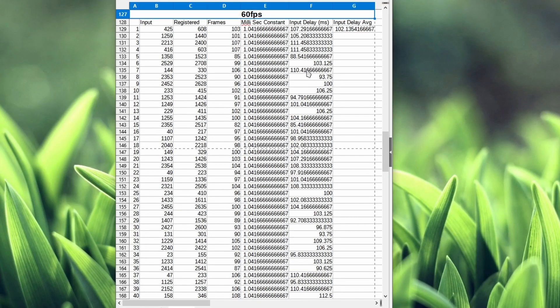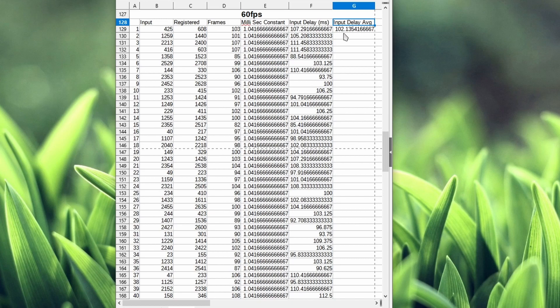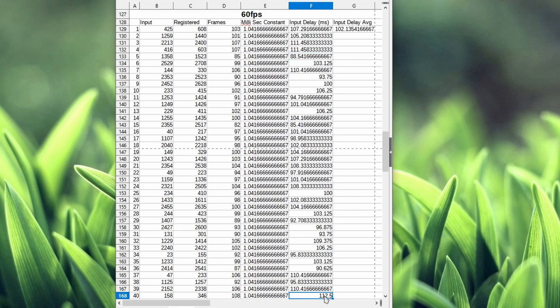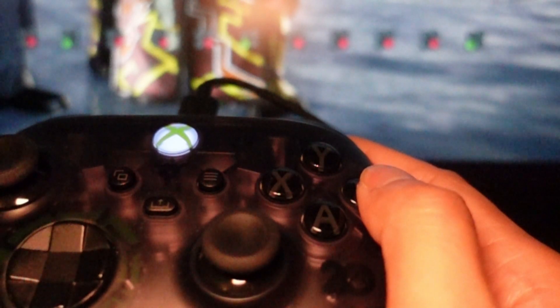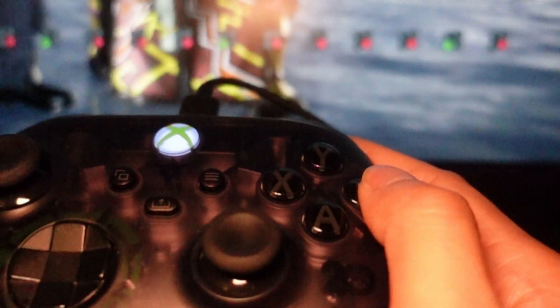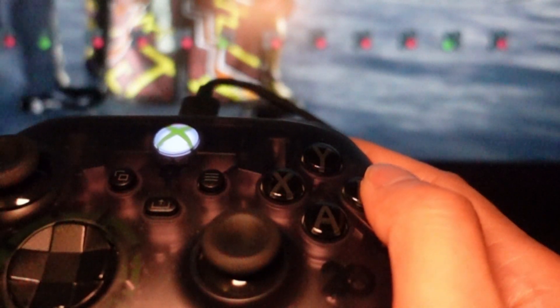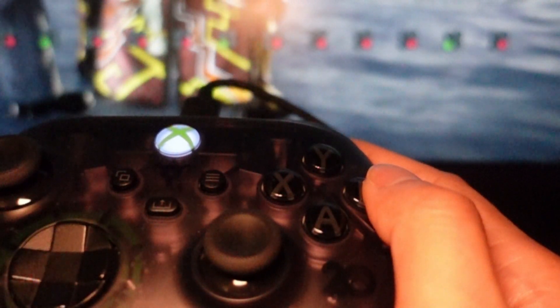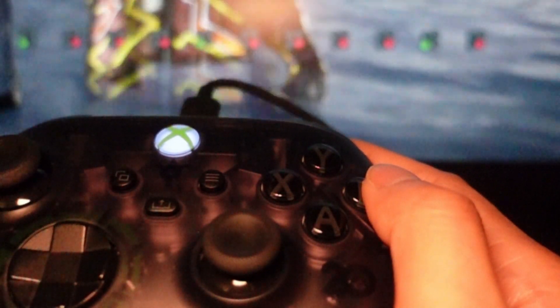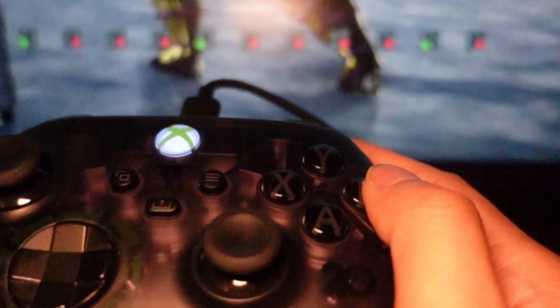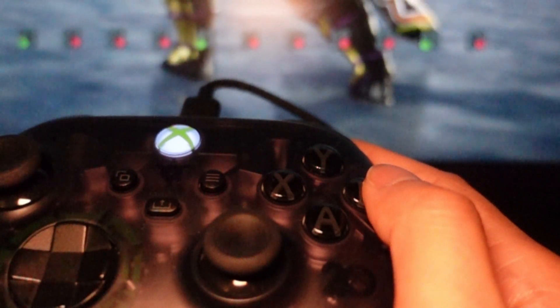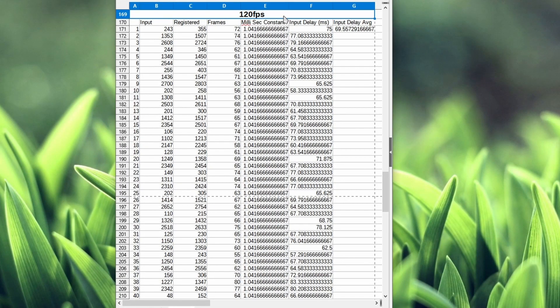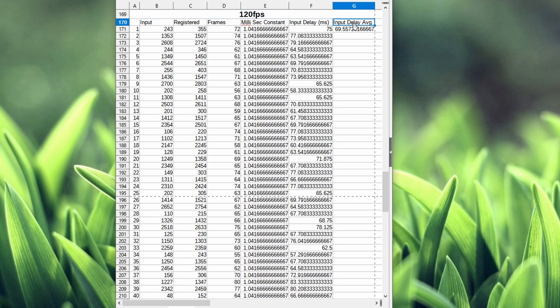Let's start with 60fps. On average I'm getting 102 milliseconds of input delay. On the low end I'm getting 88 milliseconds, and on the high end I'm getting 112.